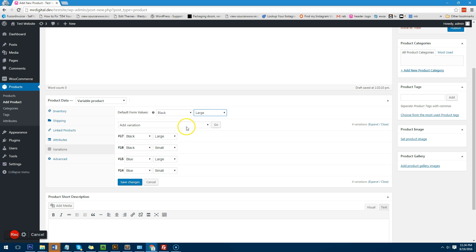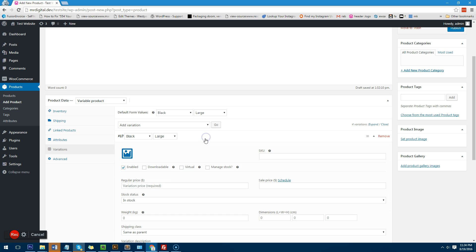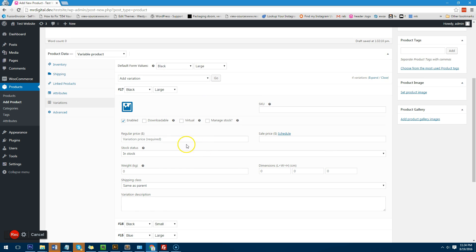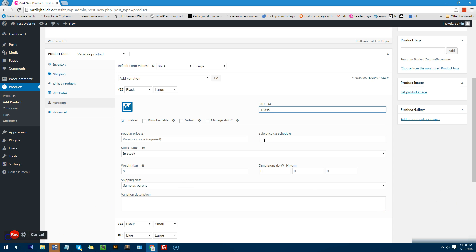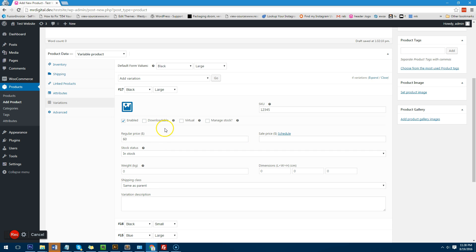Now what you can do is if you want you can actually go into black large and change the settings just for black large. You can give black large its own SKU or serial number. So I'll just do one, two, three, four, five and I'll choose a price of sixty dollars.